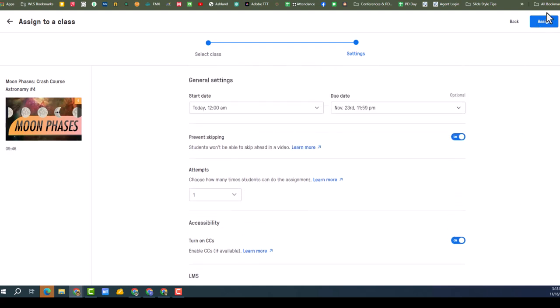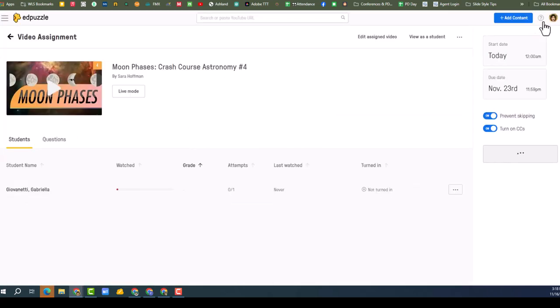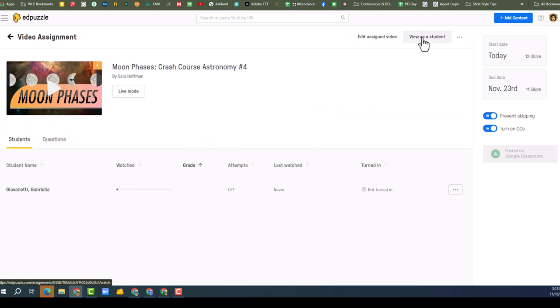Post on Google Classroom, yes. And then I'm going to click assign. Oh, look at this, I can view it as a student. I love that option.